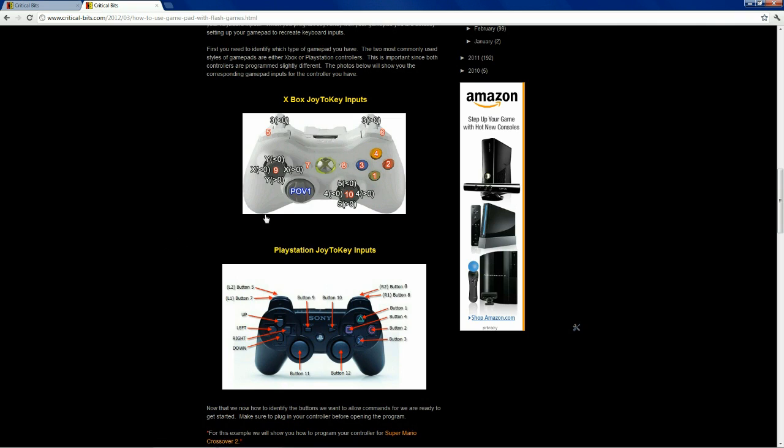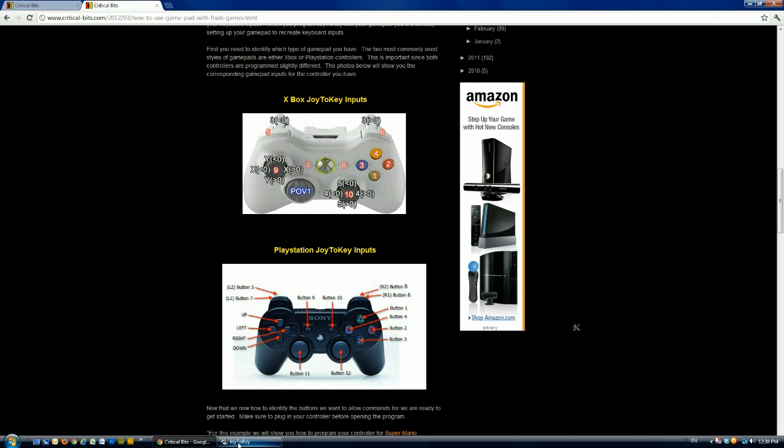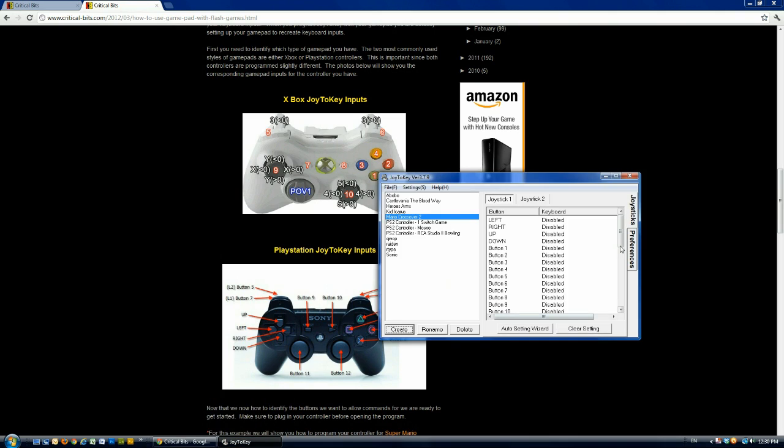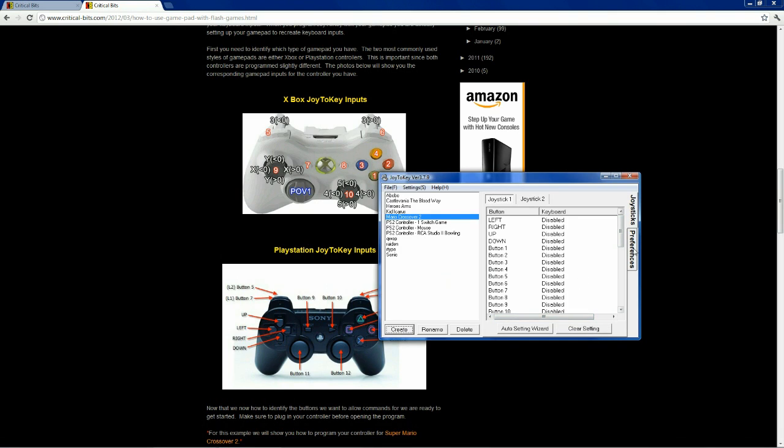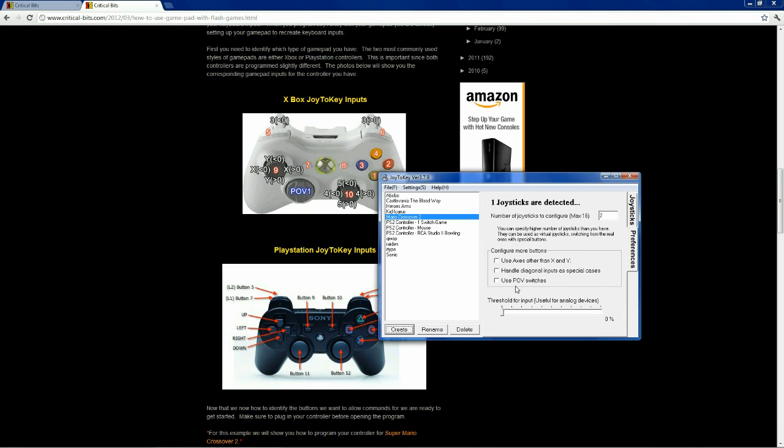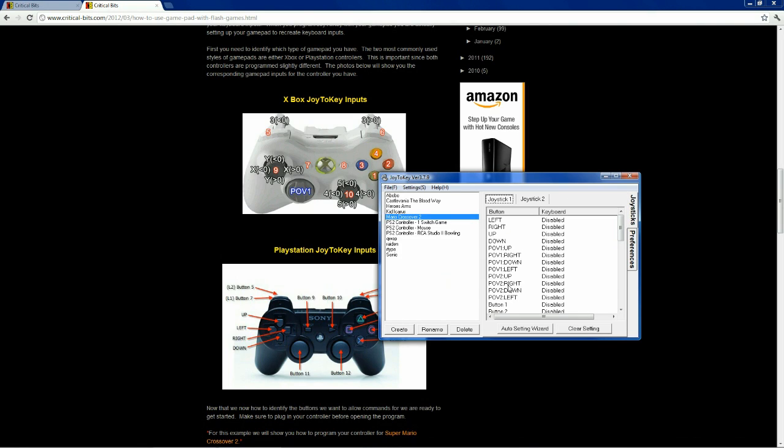The D-pad for either of them is unlocked with this. Go to preferences here on Joy2Key. This box right here, use POV switches, opens up these POV options here.